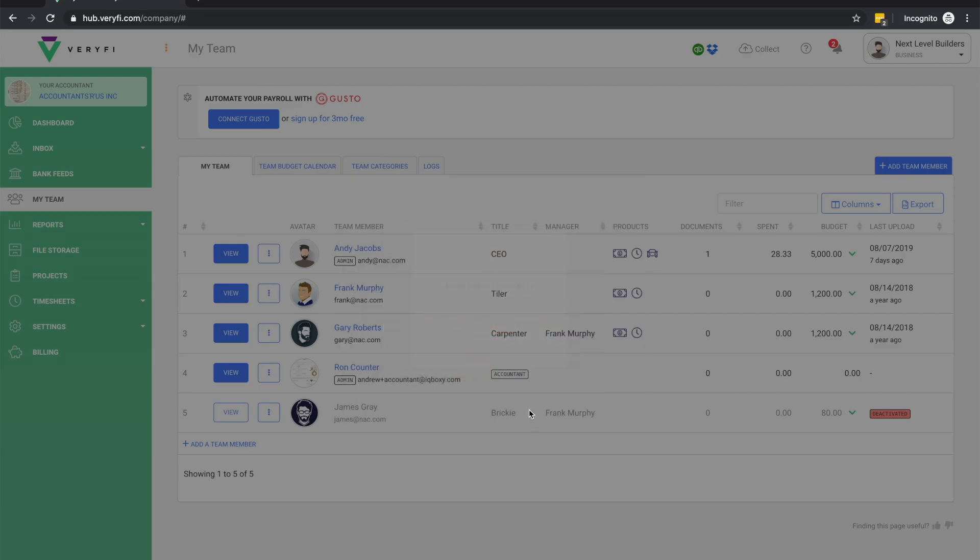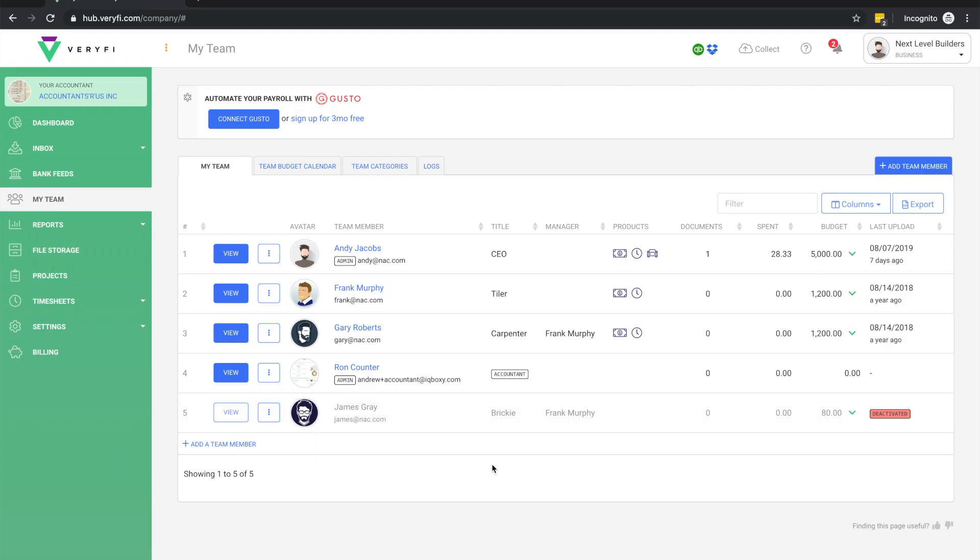That just about covers teams in Verify. If you have any questions, comments, or feedback, please reach out to us at support@verify.com.